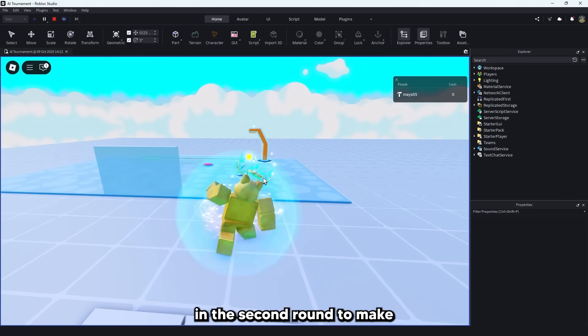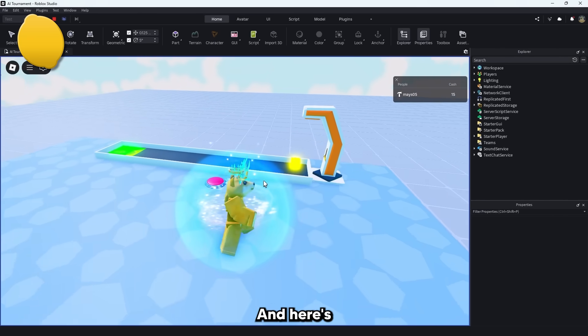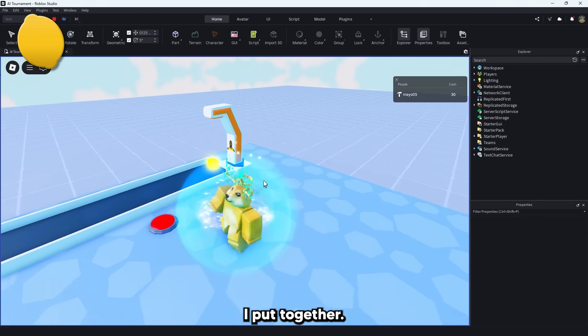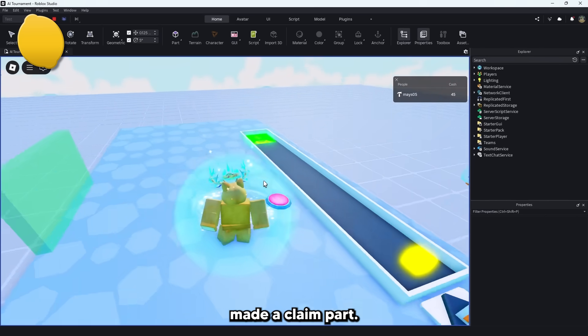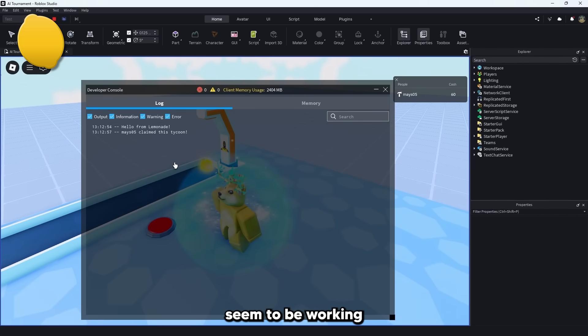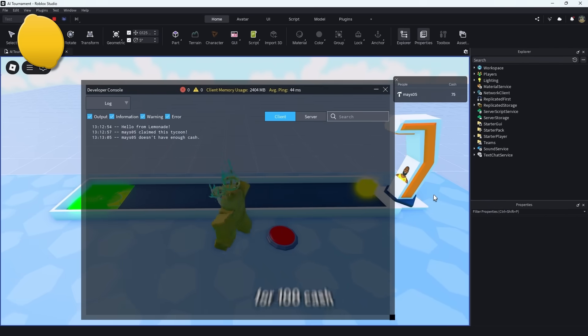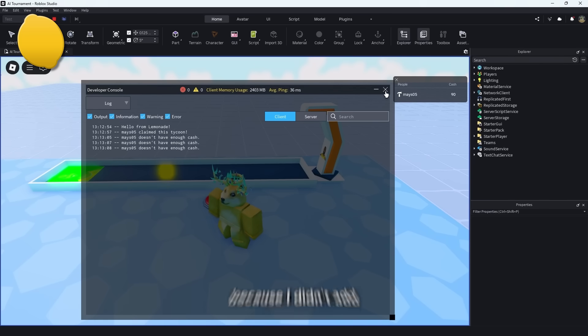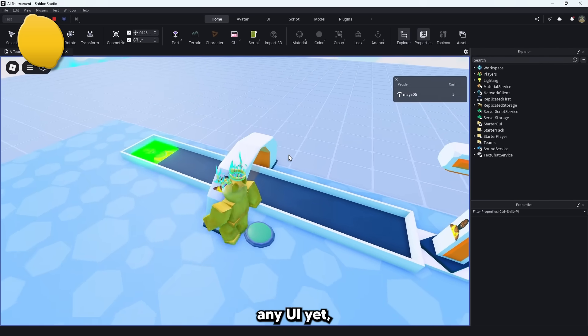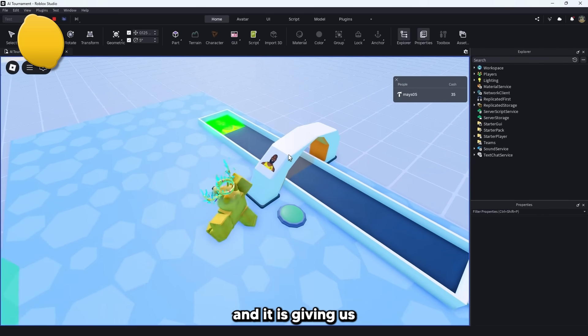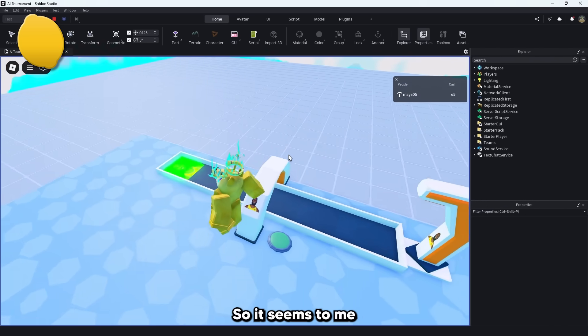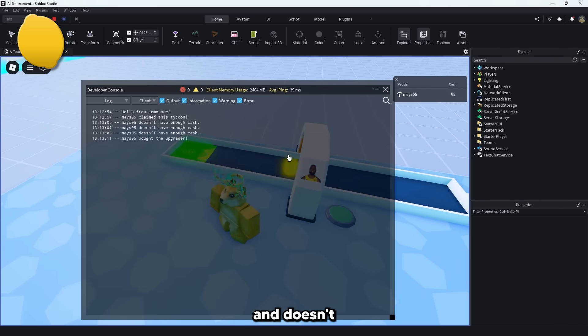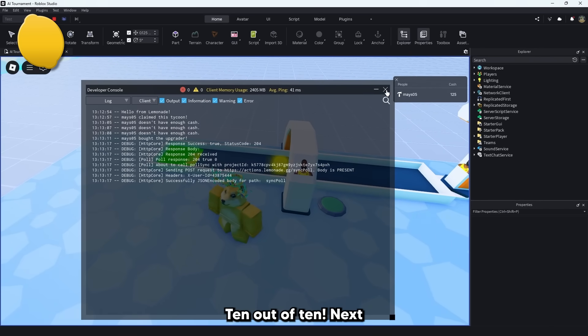Up first in the second round to make a tycoon is Lemonade and here's a little tycoon setup I put together. I gave it a prompt and it successfully made a claim part. The dropper does seem to be working and giving me money. Now we just have to wait for 100 cash to buy the upgrader which we can see in the console because I didn't add any UI yet. But it does look like buying the upgrader works and it is giving us double the money. So it seems to me like Lemonade did everything right and doesn't even need a chance to fix anything. 10 out of 10.